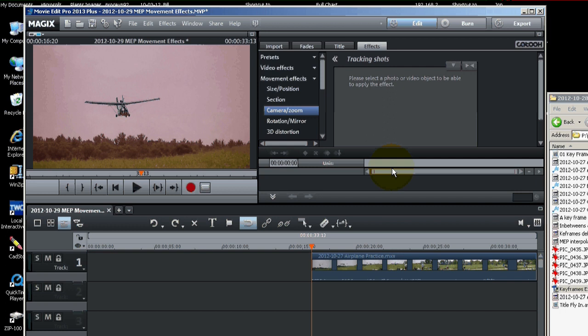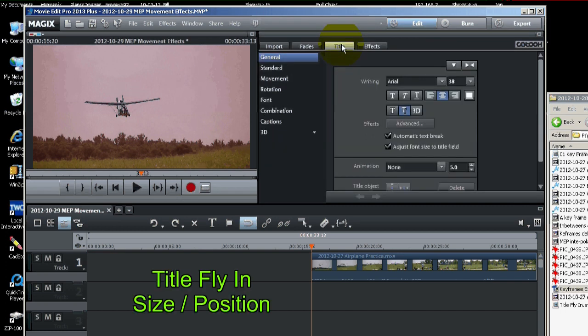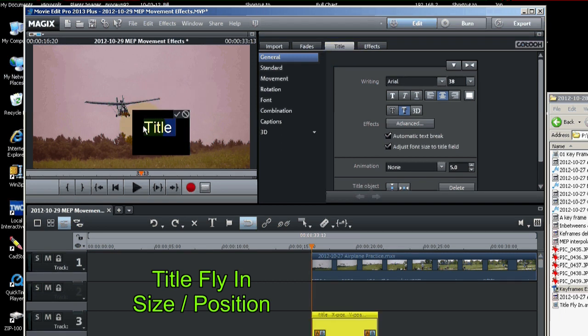So just for the fun of it, let's make a title fly in. We'll place a title right here. It's just a general title.